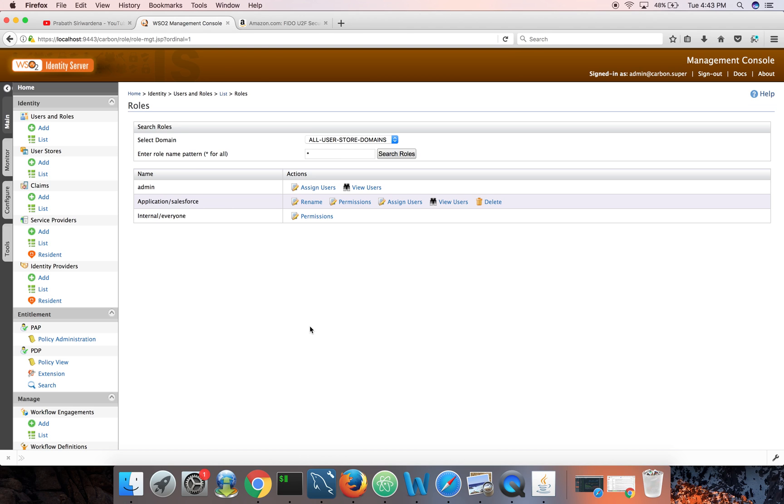At the same time you should be able to tell only the sales team people can log into Salesforce. Likewise I'll show you how easy it is to configure conditional authentication in Identity Server. Thank you very much.